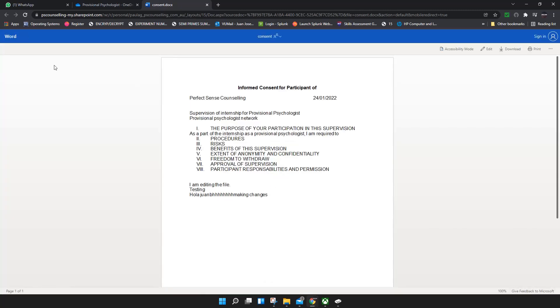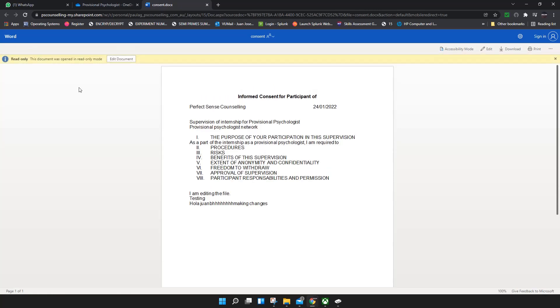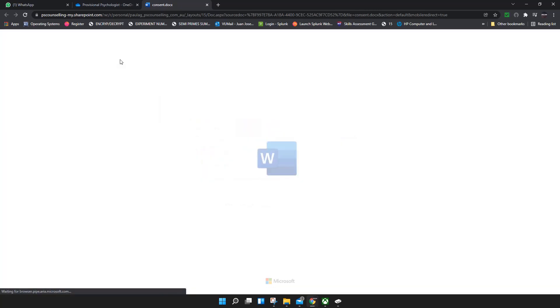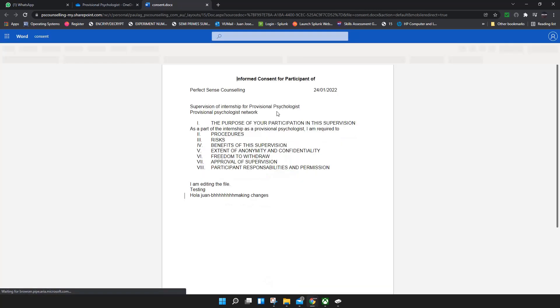It's gonna look like this - you won't be able to edit. This document was opened in read-only mode. You can simply click on 'Edit this document,' click on it, and it's gonna go back to edit mode.